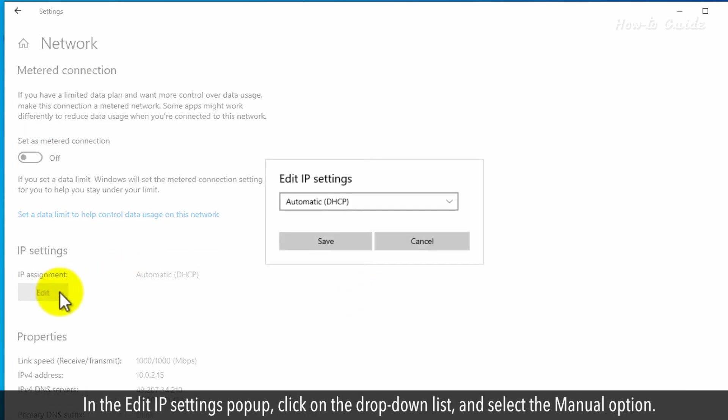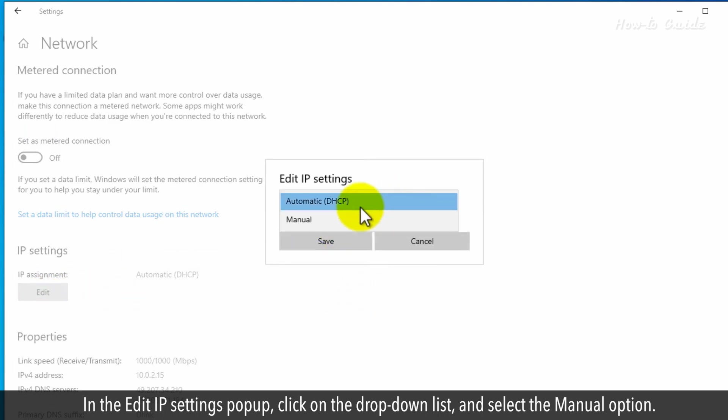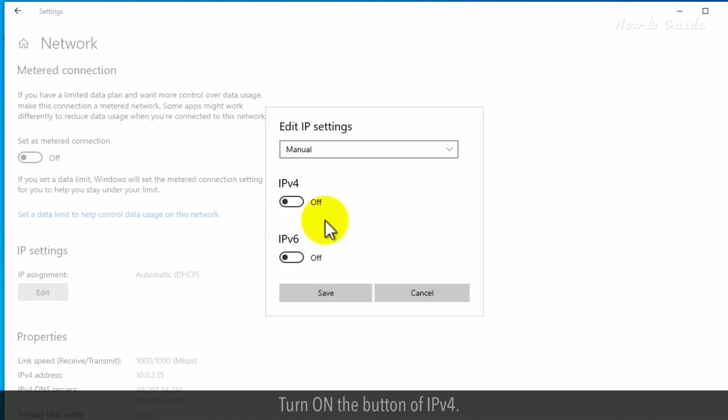In the Edit IP Settings pop-up, click on the drop-down list and select the Manual option. Turn on the button of IPv4.